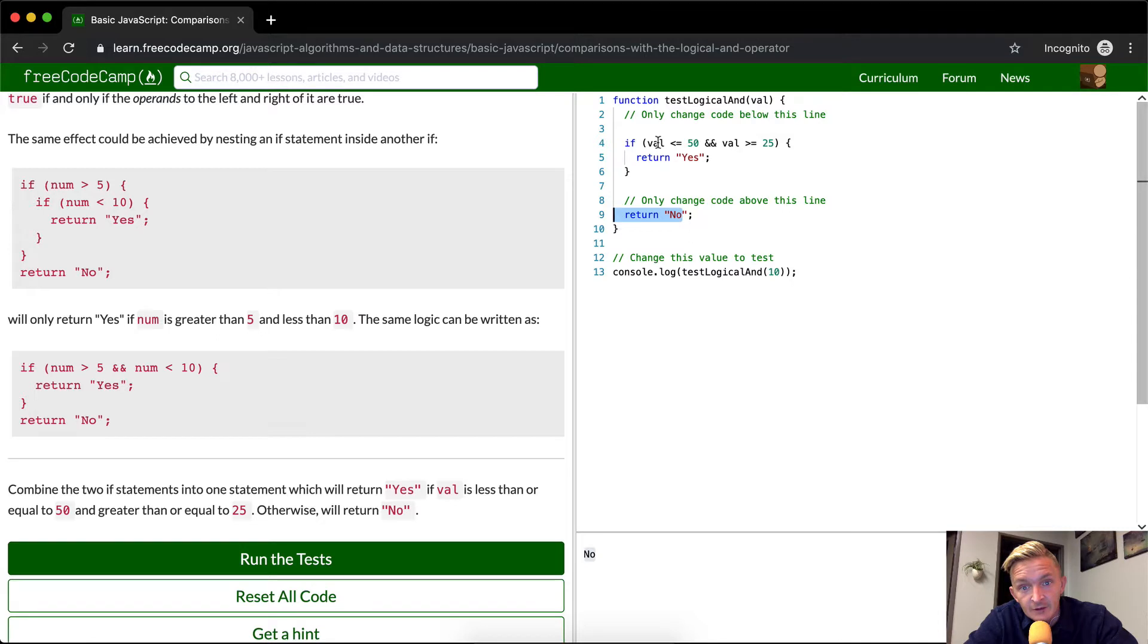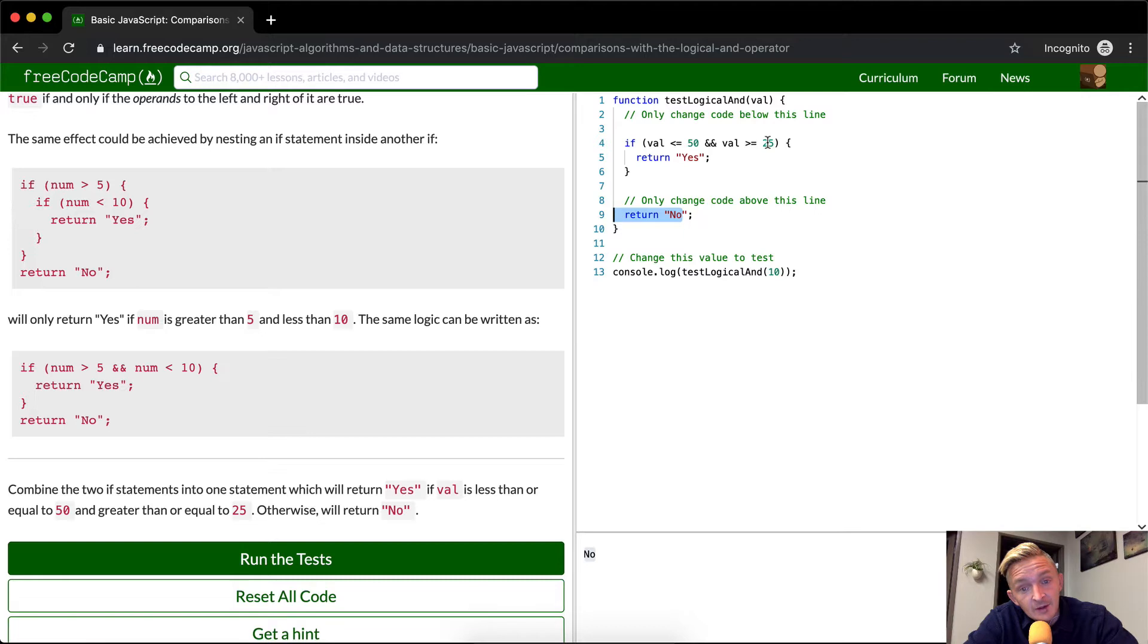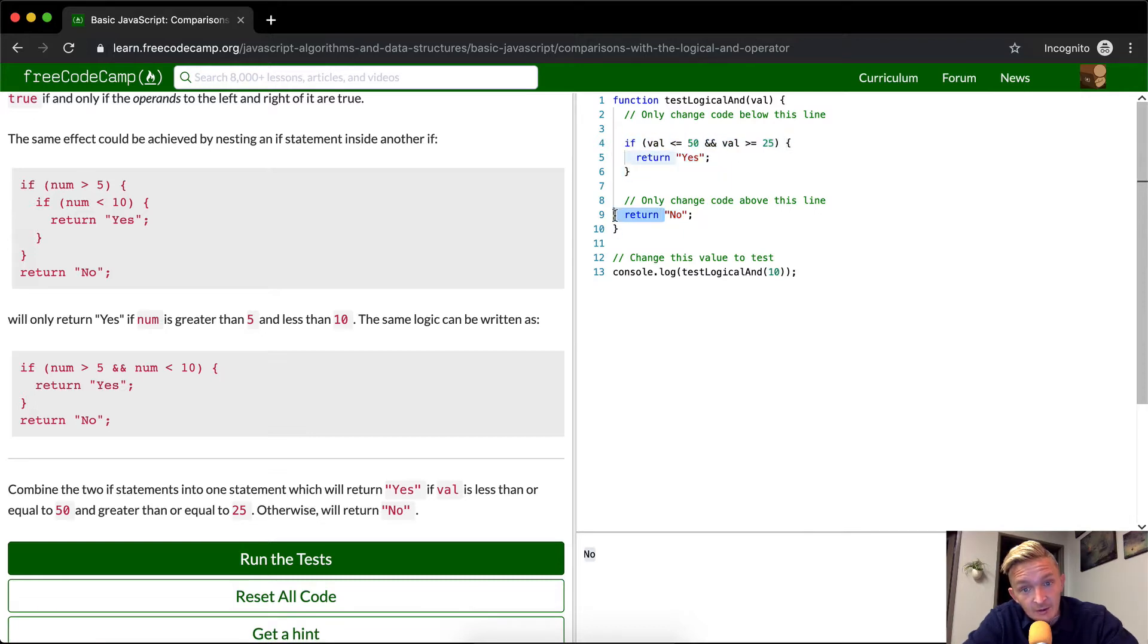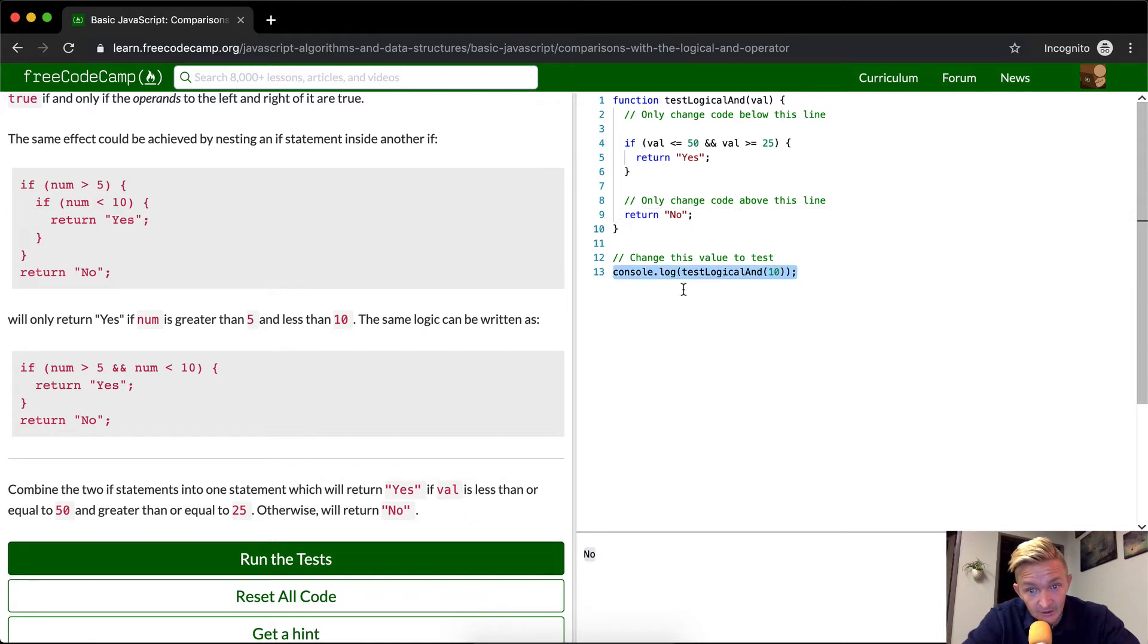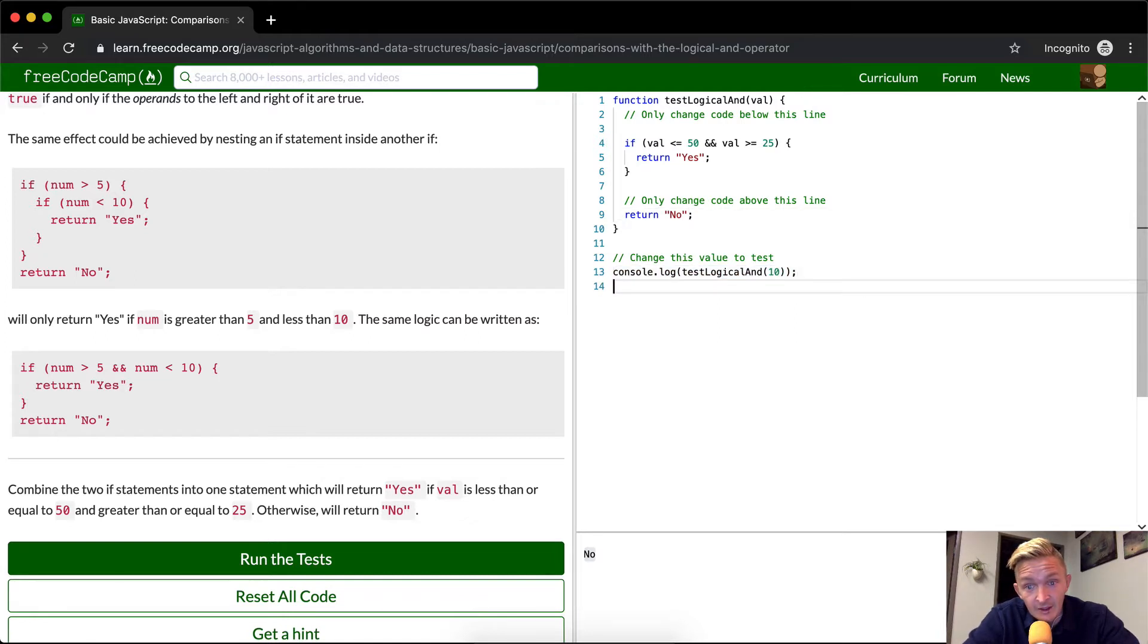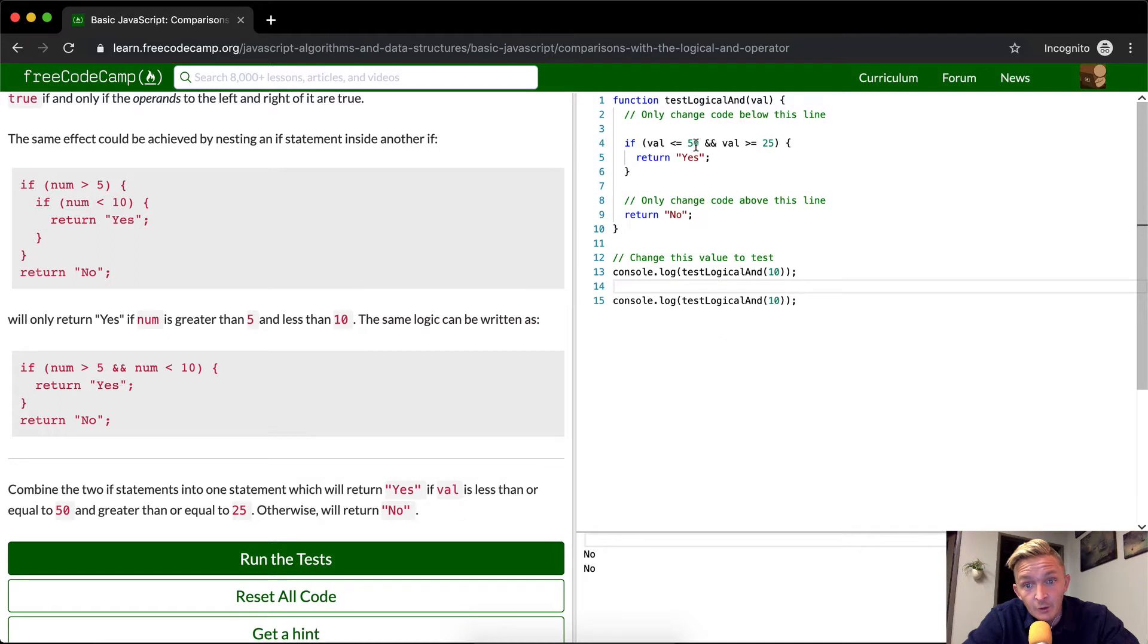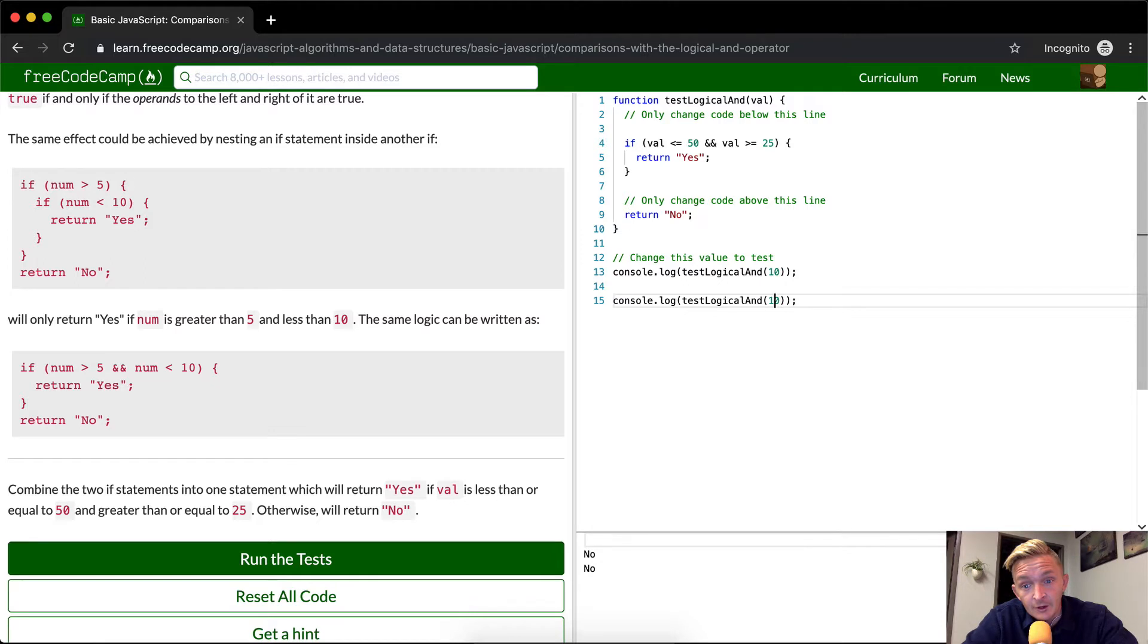If the value 10 is less than or equal to 50, yes. Is 10 also greater than 25? No, it's not. So we don't execute this code, we just come down and return no. Now let's do this again but do it with a number which will fit in between 25 and 50, so we'll call that 40.